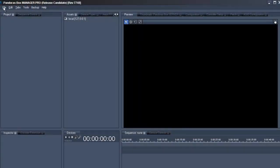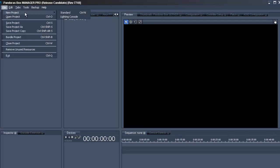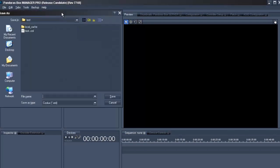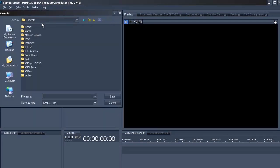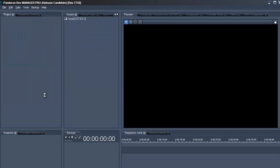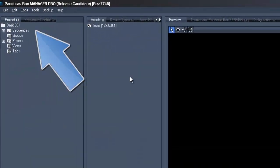So the first thing to do is to go to the top left, select file, new project, standard. We'll call it basic001. Press enter and now we can already see it in the project tree.